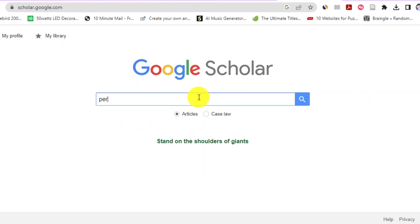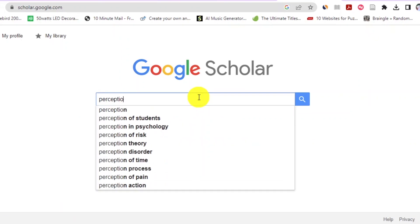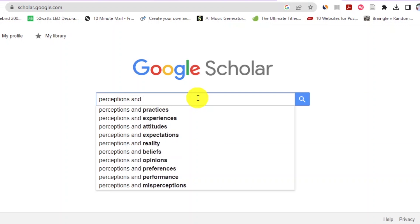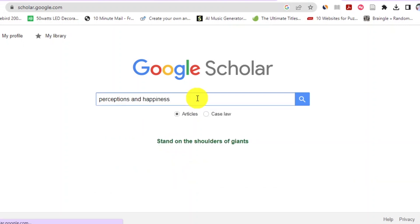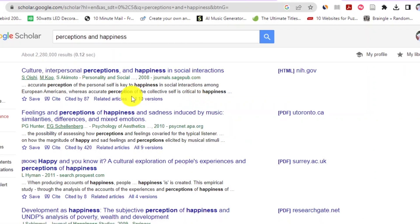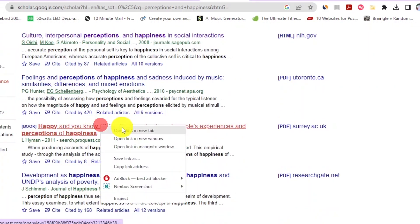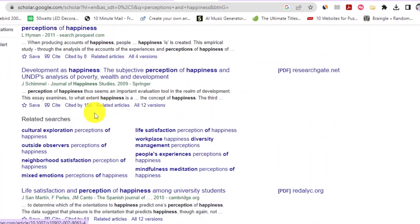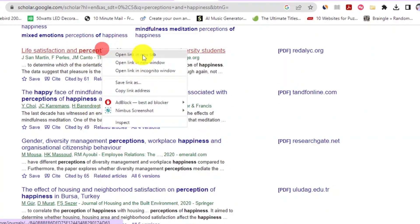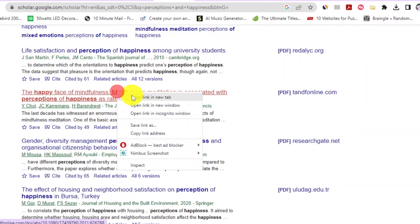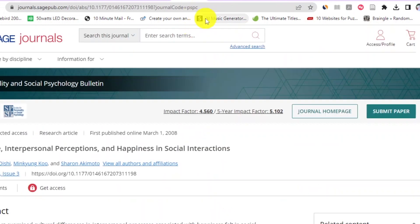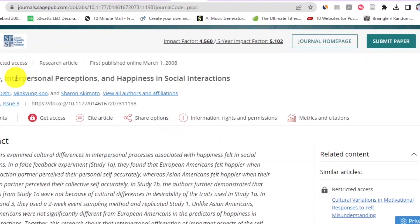After identifying the scholarly databases relevant to your discipline, you will combine the keywords you identified with Boolean operators. Boolean operators are conjunctions such as AND, OR, NOT, and AND NOT, which are used to combine keywords to get more accurate searches on scholarly databases. After combining keywords using Boolean operators, you will then retrieve the scholarly articles related to your research topic, such as happiness in our case study. At this stage, you should retrieve as many scholarly articles as possible.